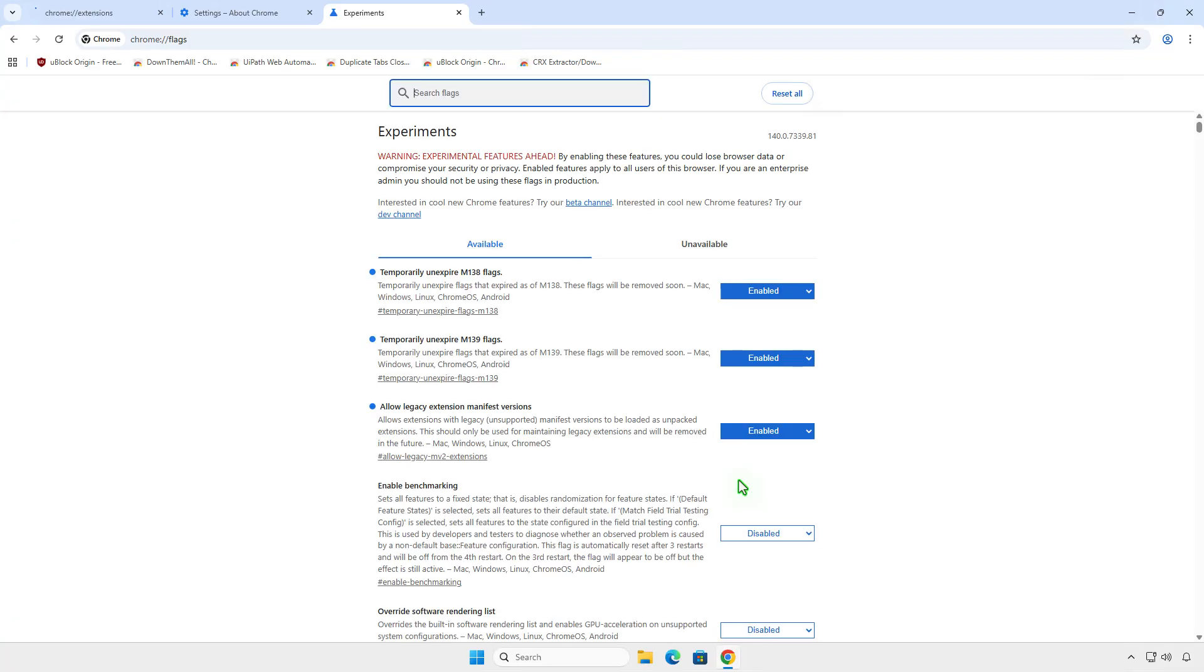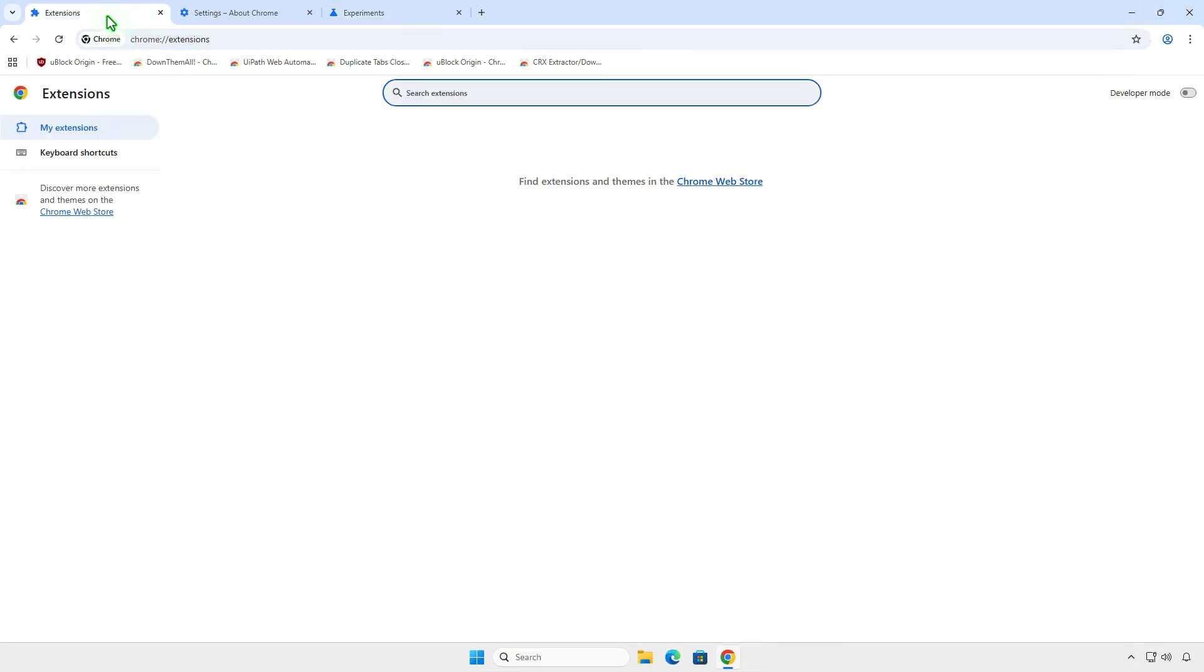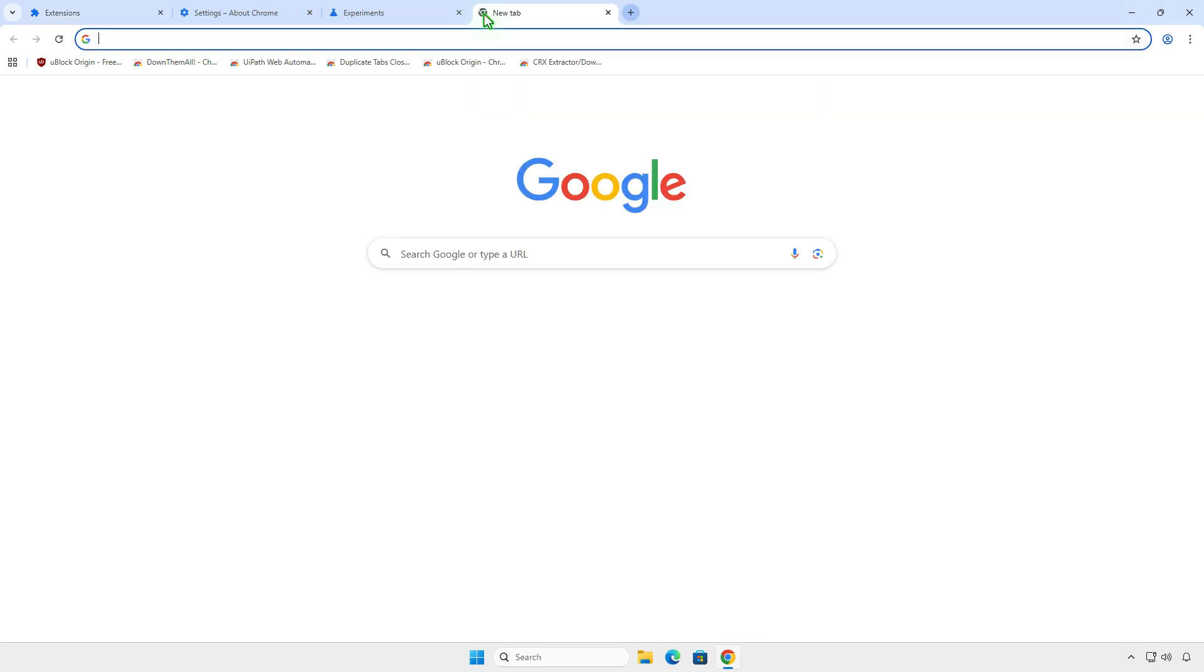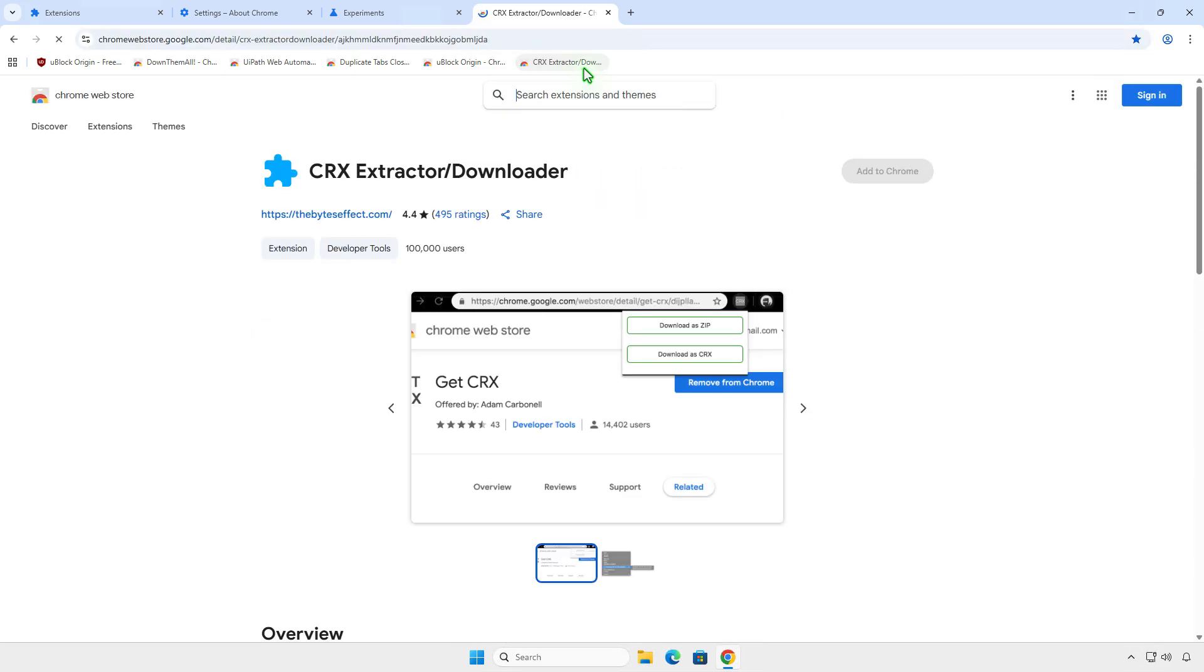Now, to install MV2 extensions, you need to download the source code of the extensions. You can use an additional extension to download the zip file from the Chrome Web Store. For instance, I will use this extension.